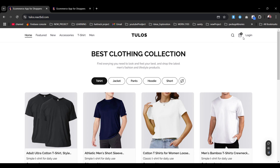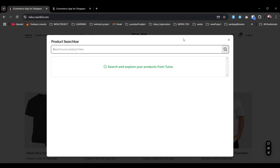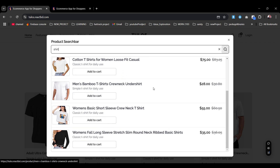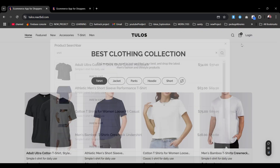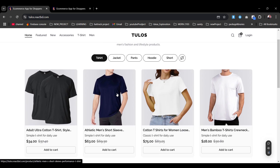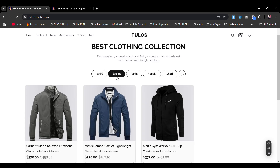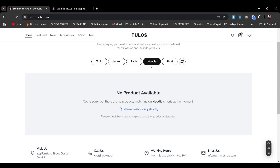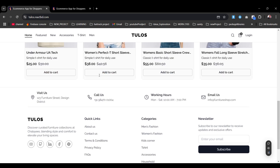We have the search bar, the cart, and the login. If we click on the search, a search tab appears. If I simply type 'shirt', you can see it searches for shirt products and we can view and add them. In the product section we have the best collection, clothing collection, t-shirts — all available. If we click on jacket, jackets appear; pants appear; for hoodie, there are no products matching at the moment, we are restocking shortly. Clicking on t-shirt shows t-shirts.